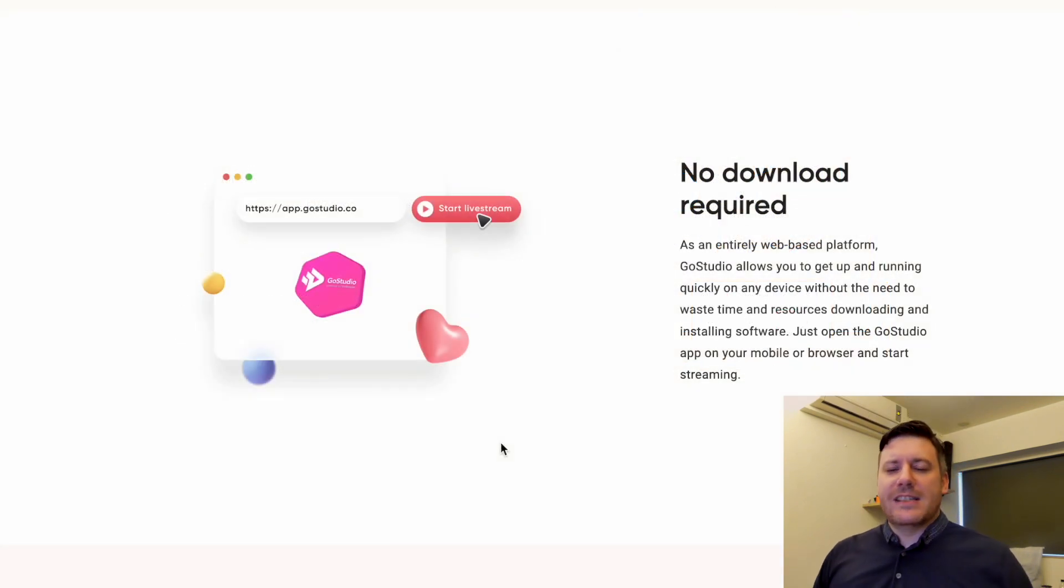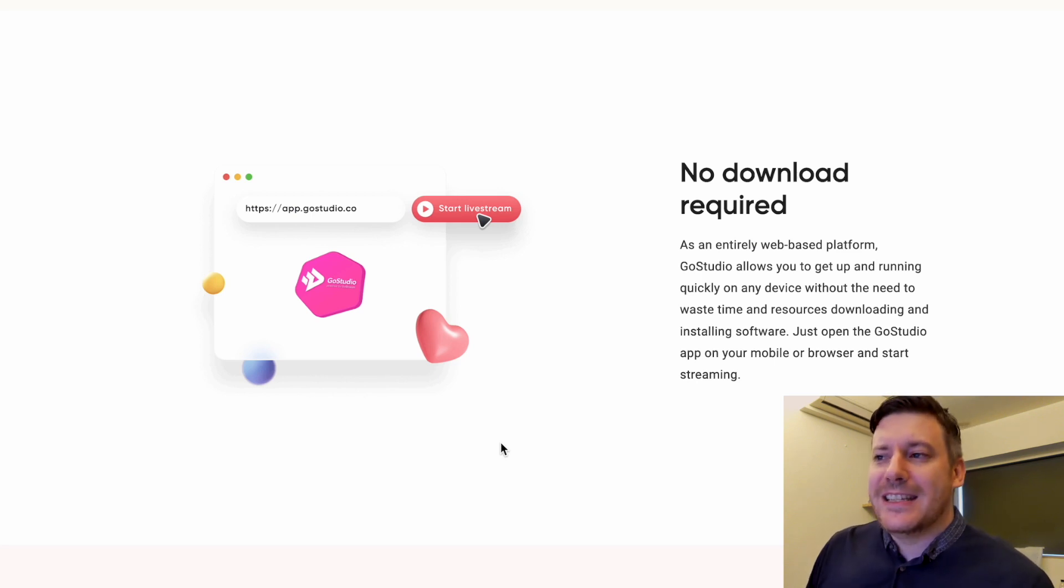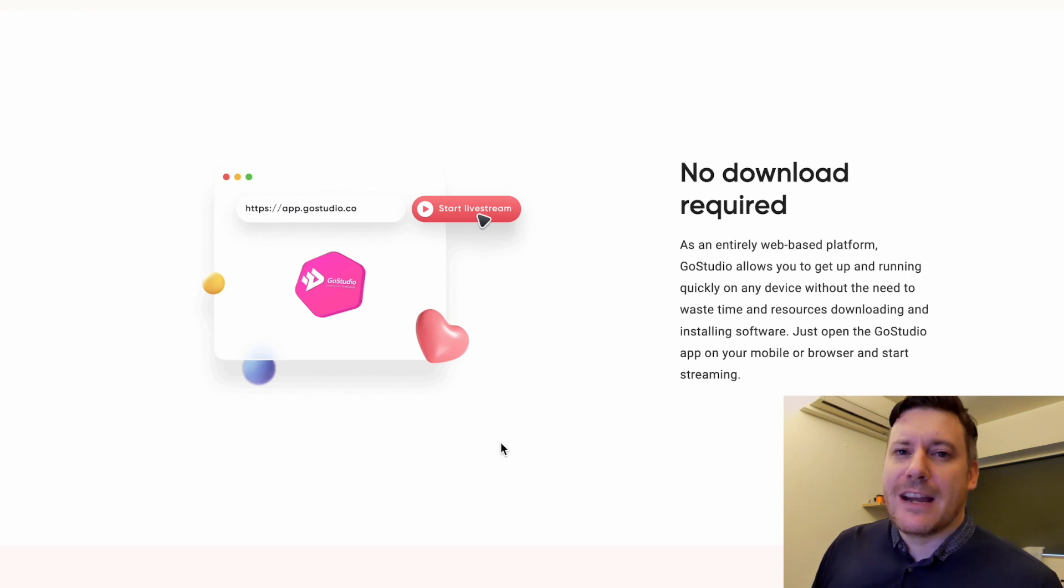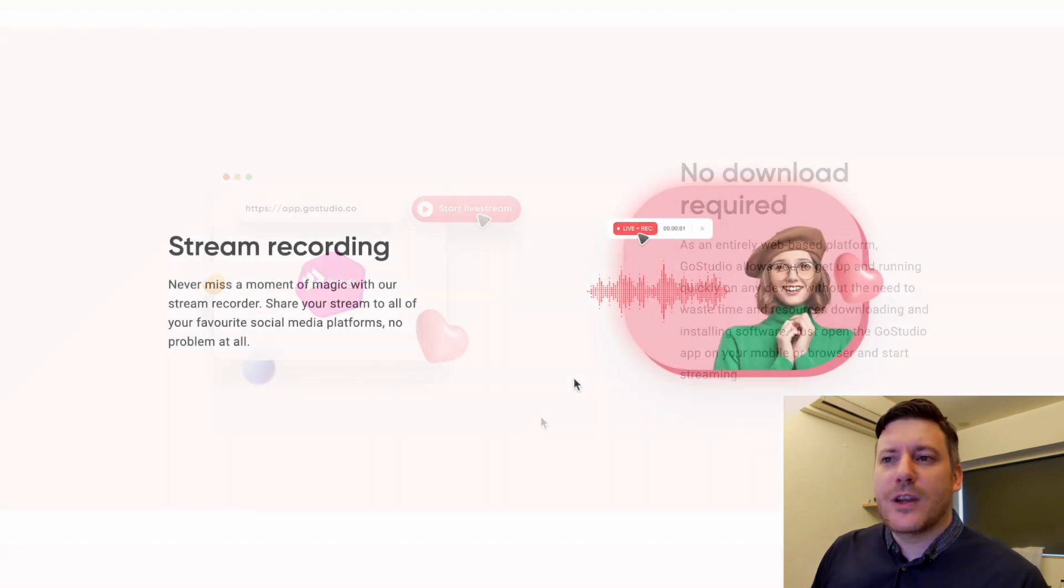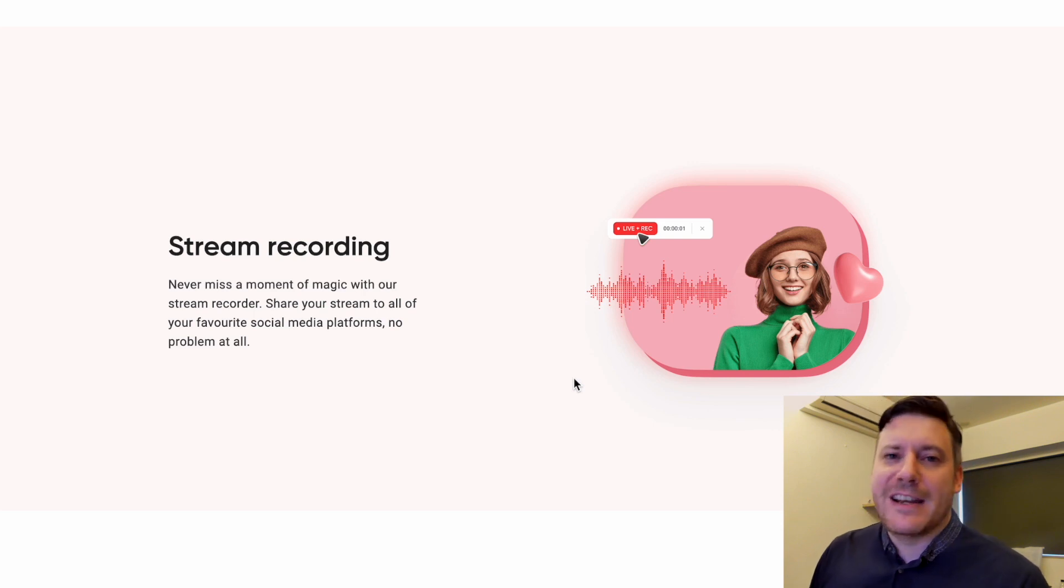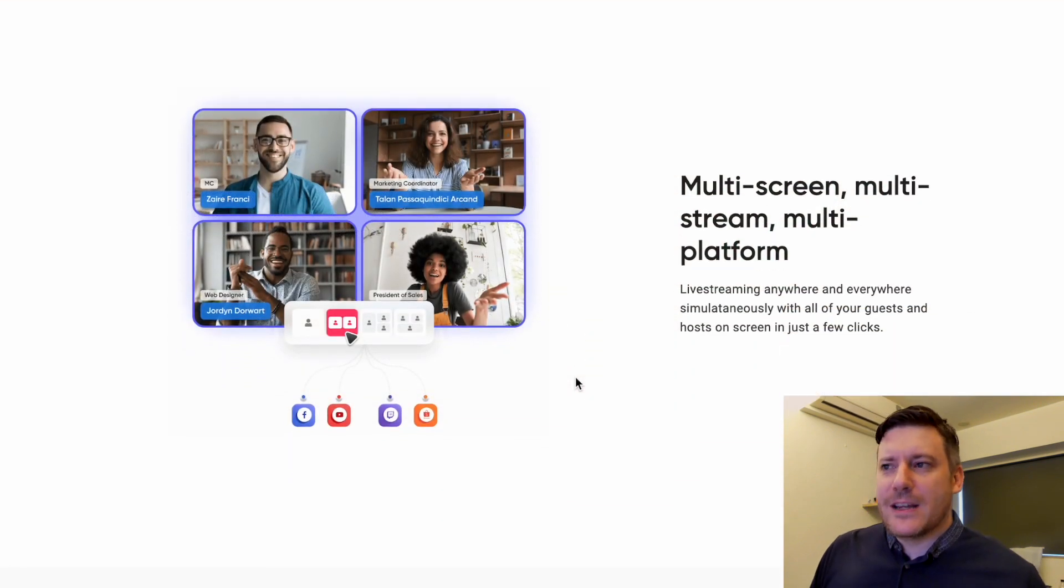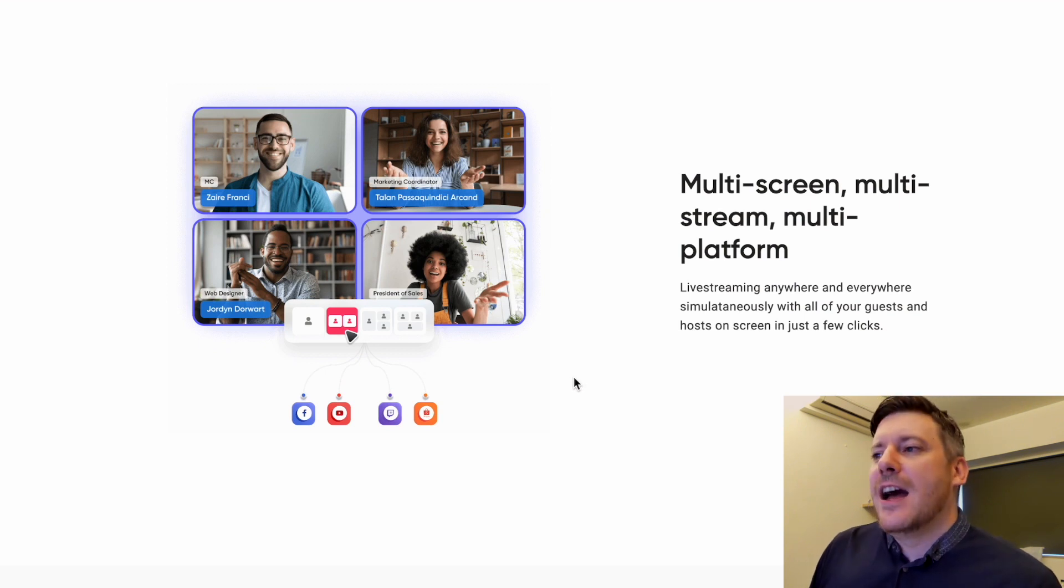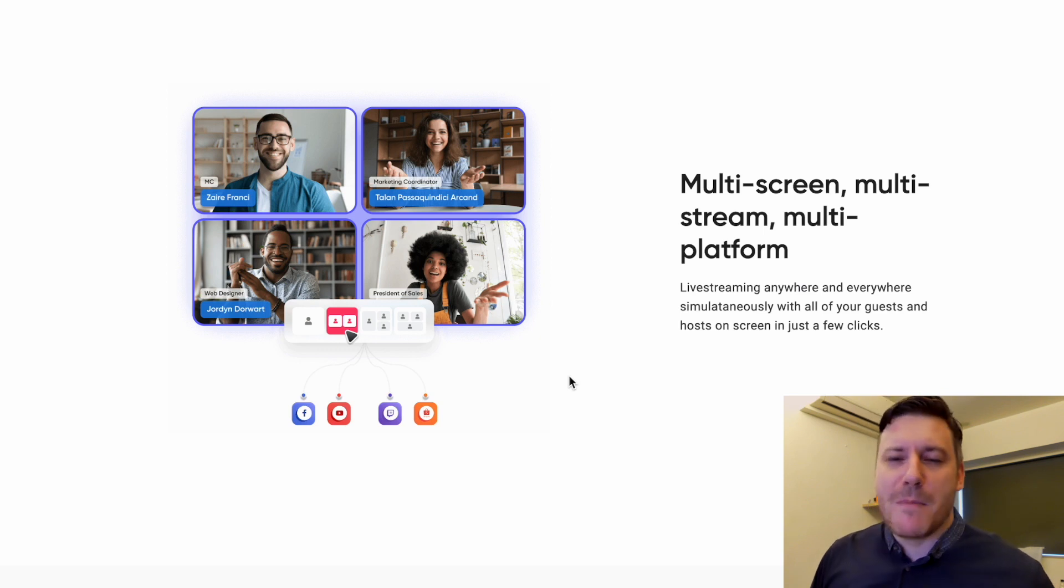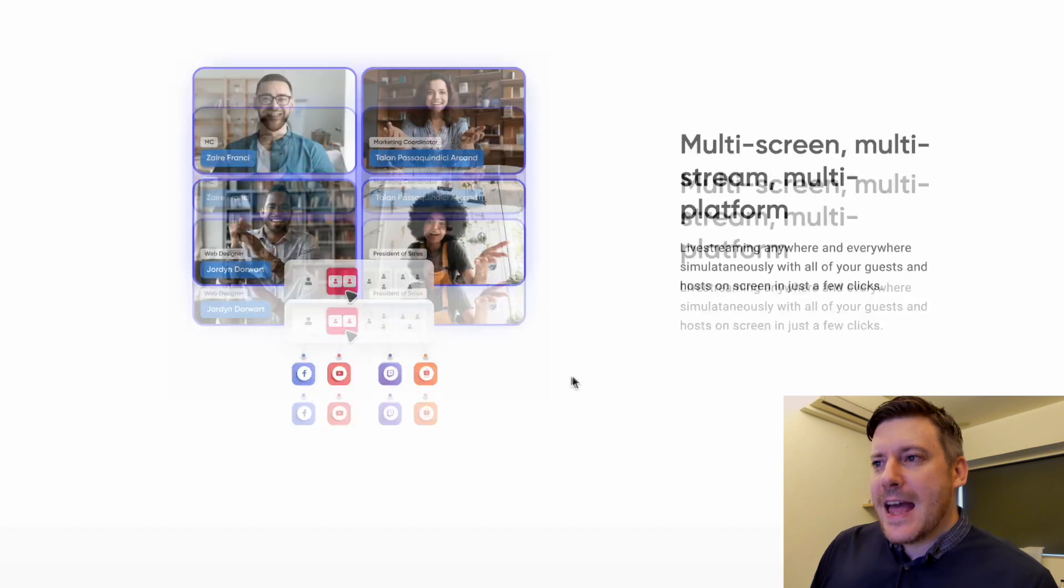While there is a GoStudio app and also a guest app, you don't actually need to download anything. You can access GoStudio directly in your browser, as can your viewers. You can also record all of your streams and share those very easily to different social media platforms. There's also a really cool conferencing feature, multi-screen, multi-stream, multi-platform conferencing. So if you want multiple people on stream, you can definitely do that with GoStudio.